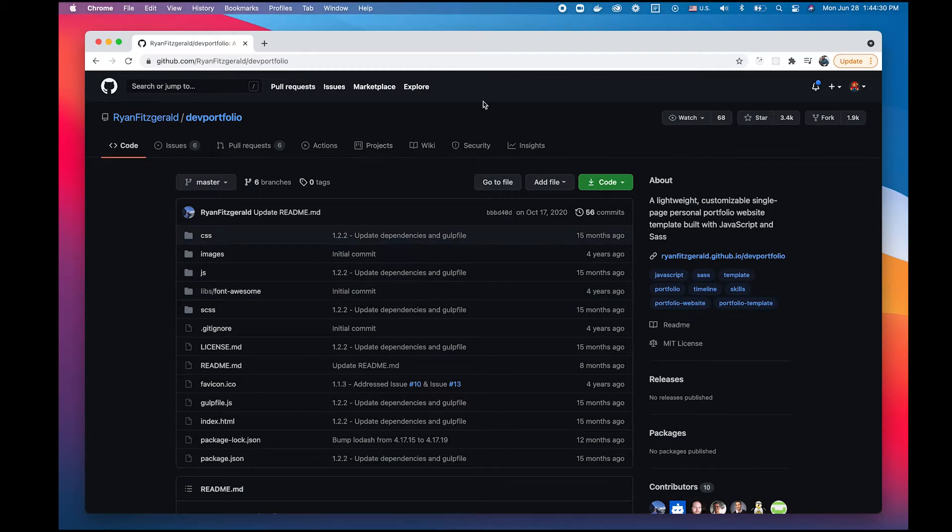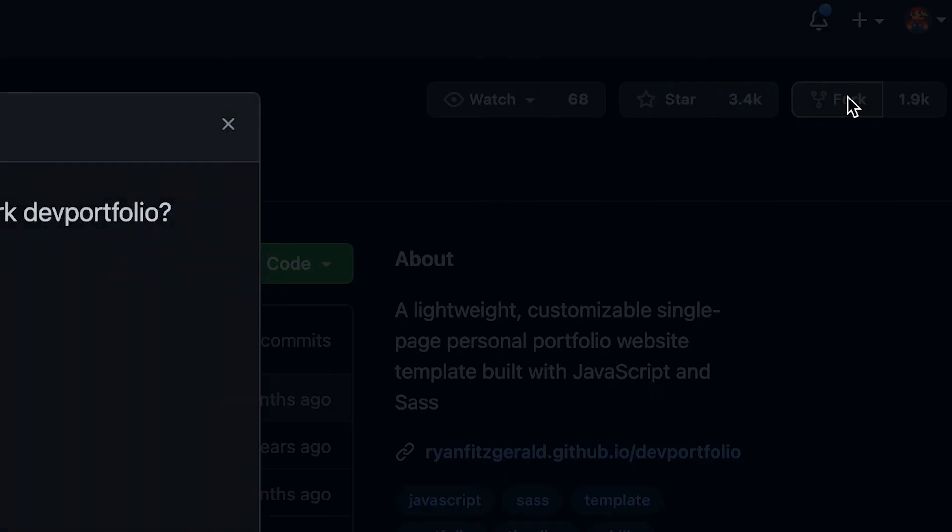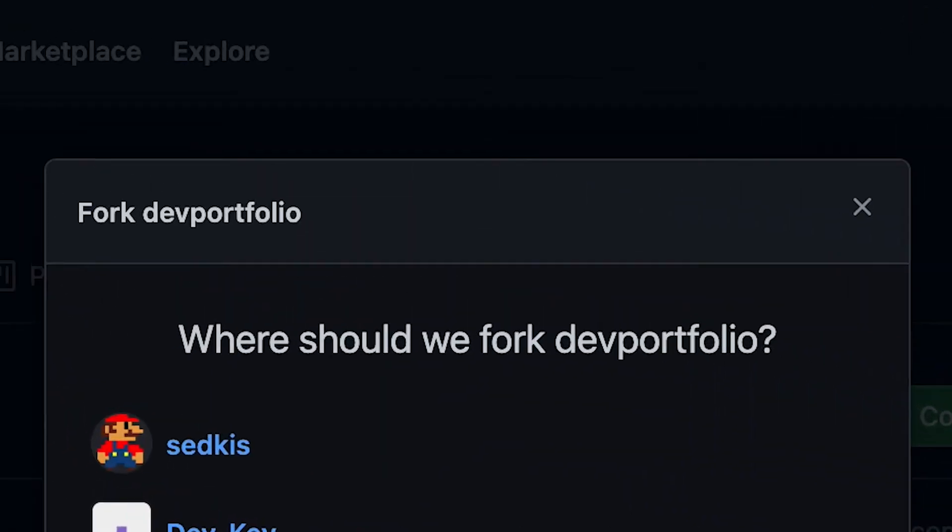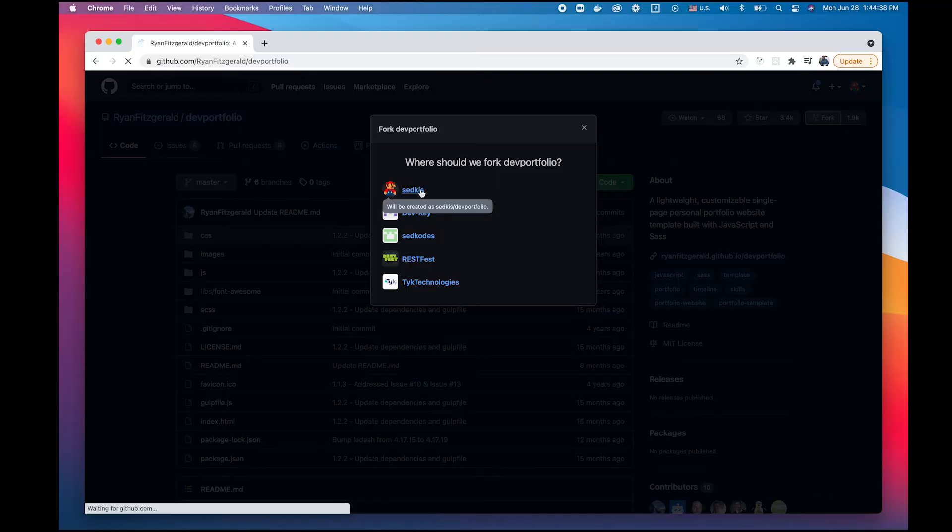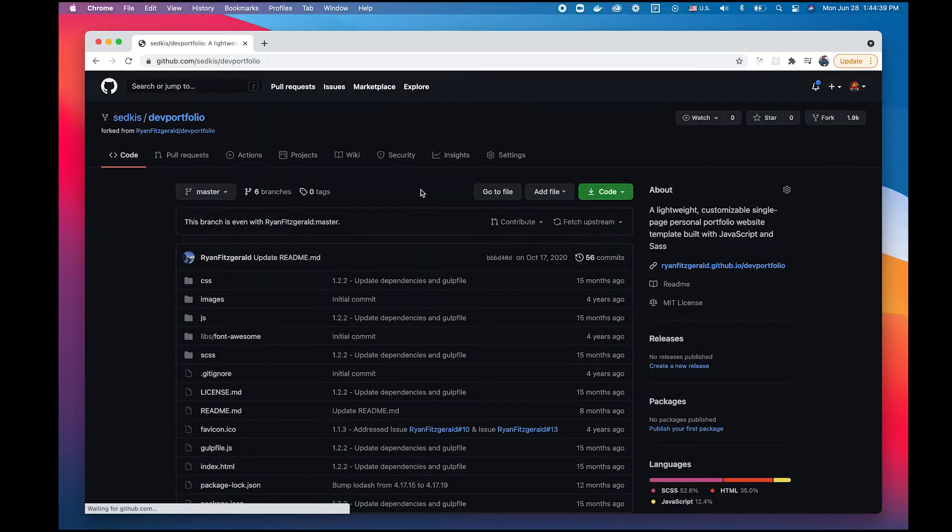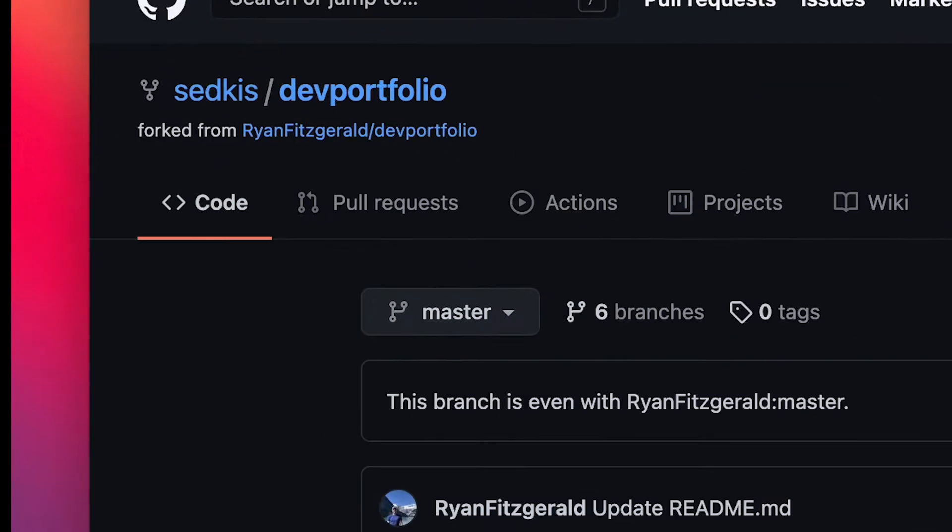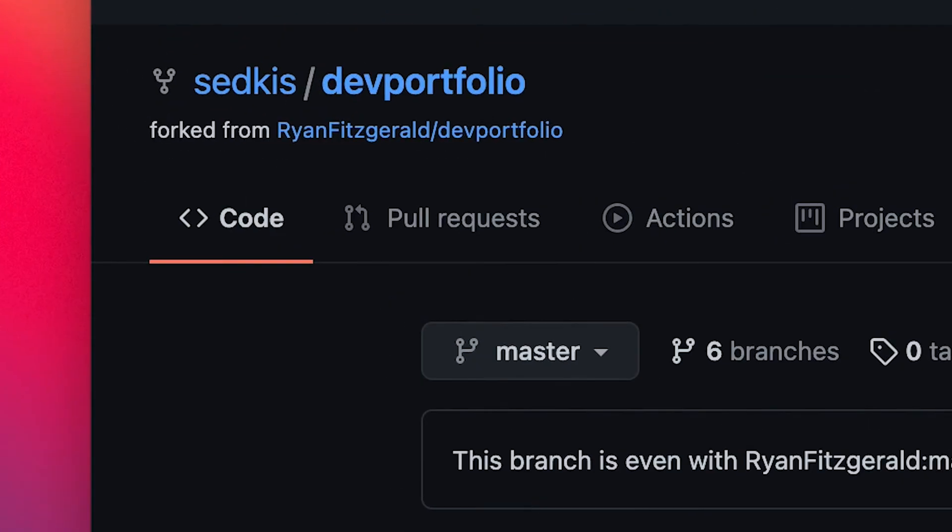So the first thing that we're going to do is fork this repository. What that means is that we're essentially going to clone it and create a local copy that we can change. So once we select that, GitHub will automatically create that clone under our own repository and now we can make changes to it.